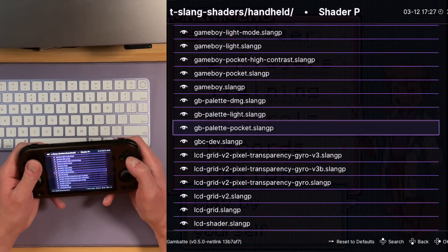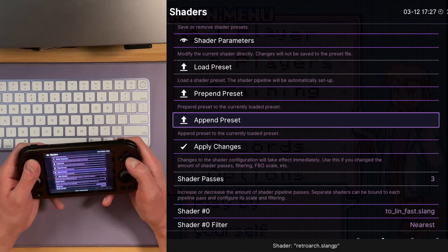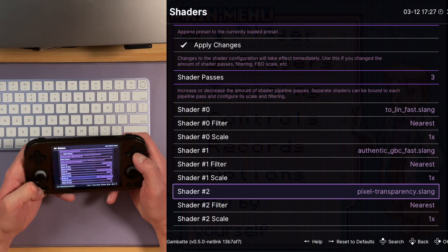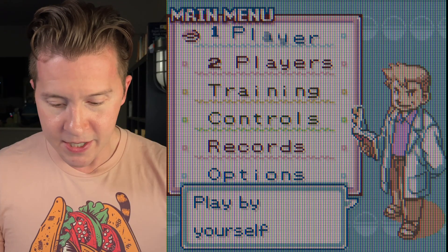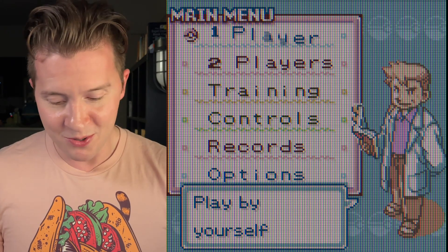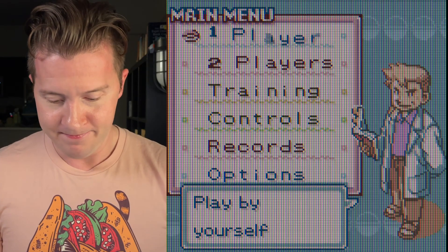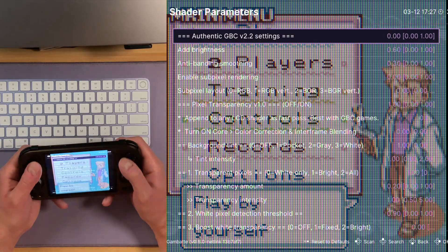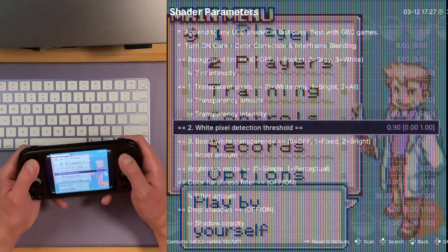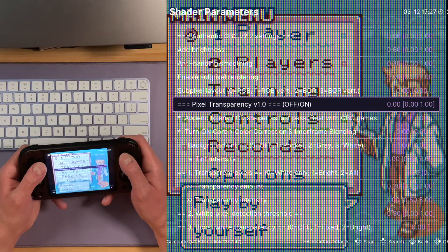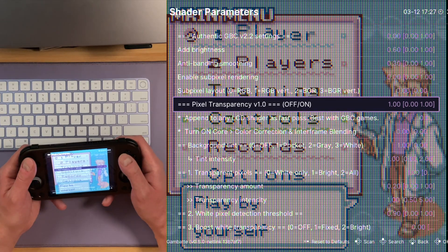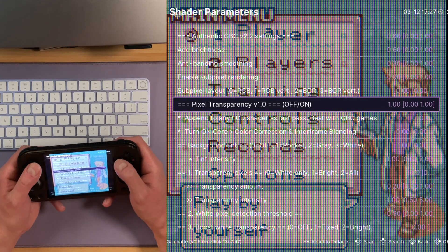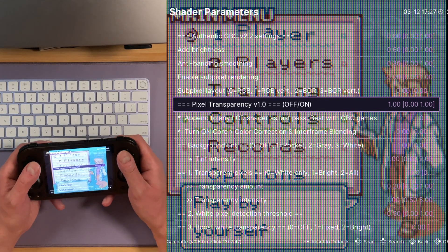We can go down to Pixel Transparency. Now we can see it's very subtle, but those whites, they're not white anymore. Here is the shader off — eye-searingly white — and on. By default it's a very subtle effect, and you also get a nice drop shadow.